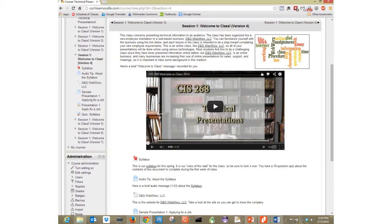The jump pulldown was added in Moodle version 2.5.